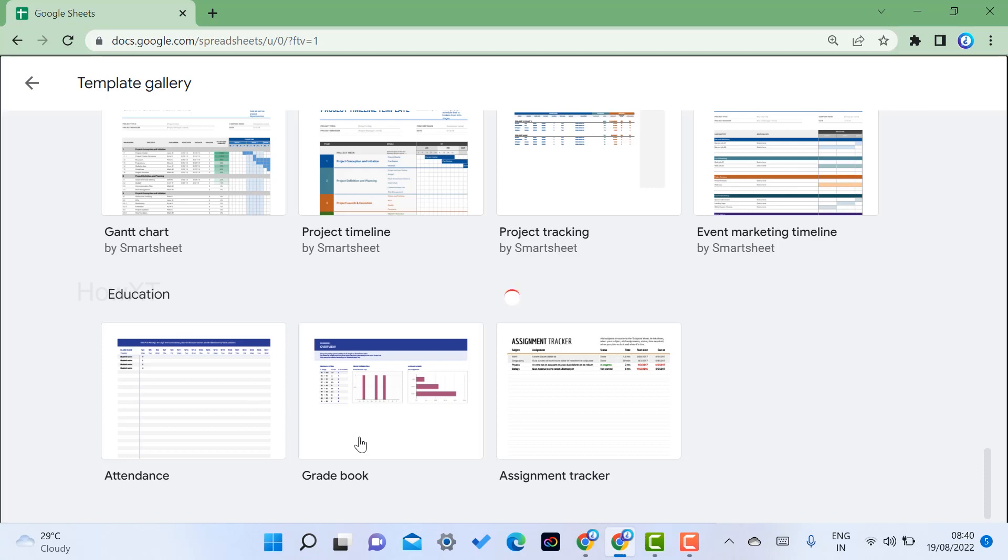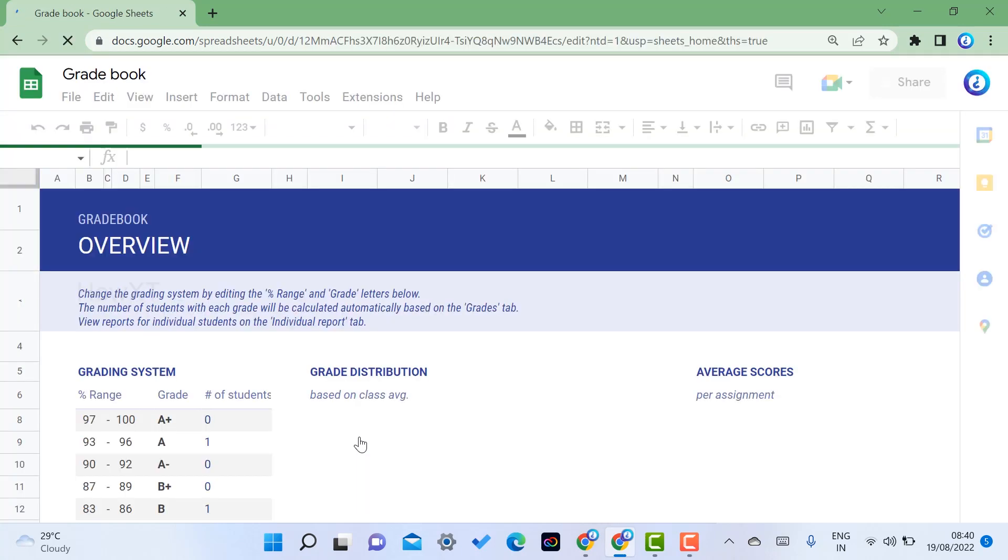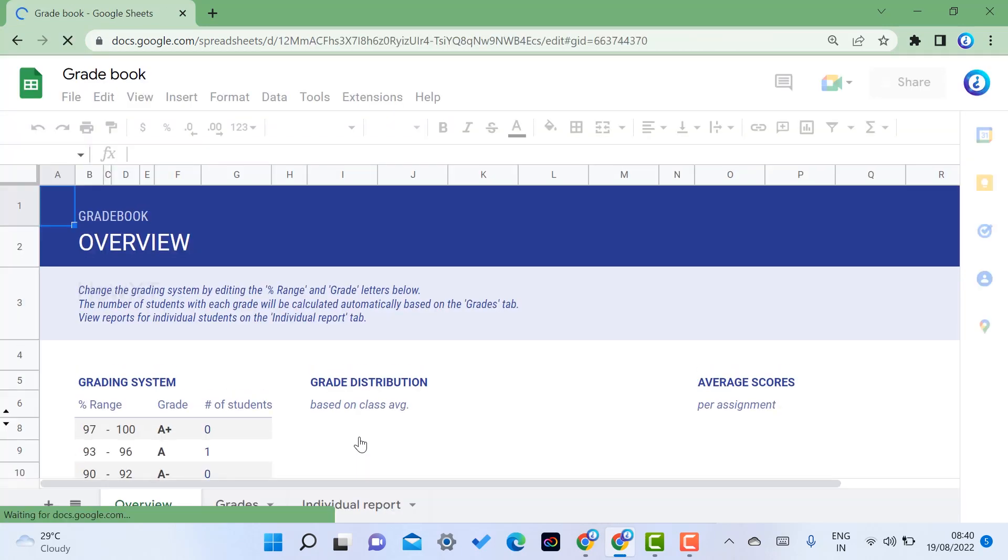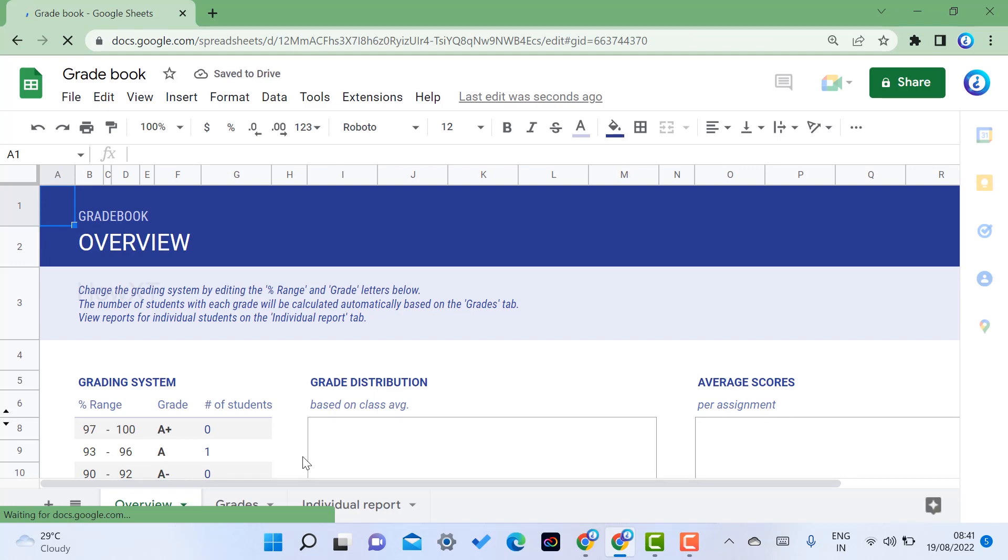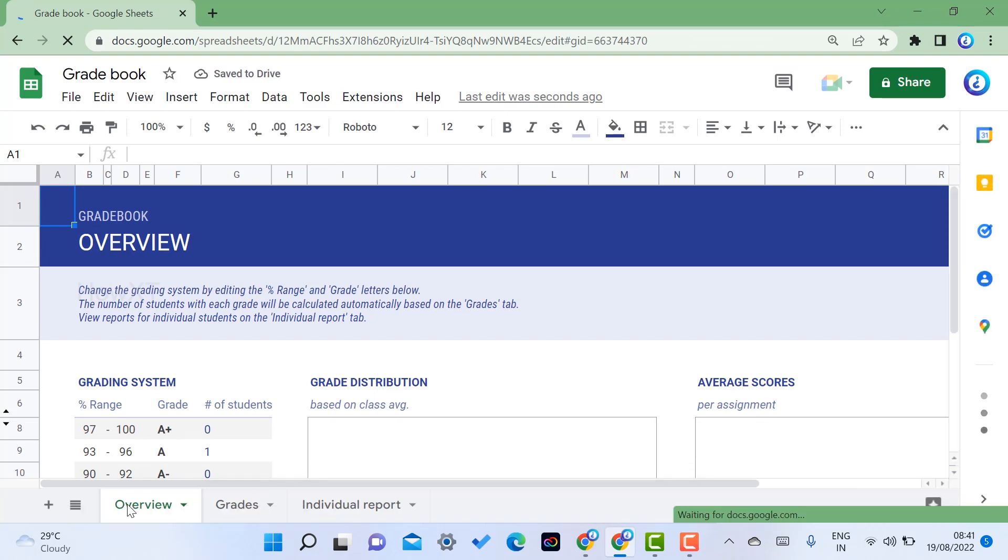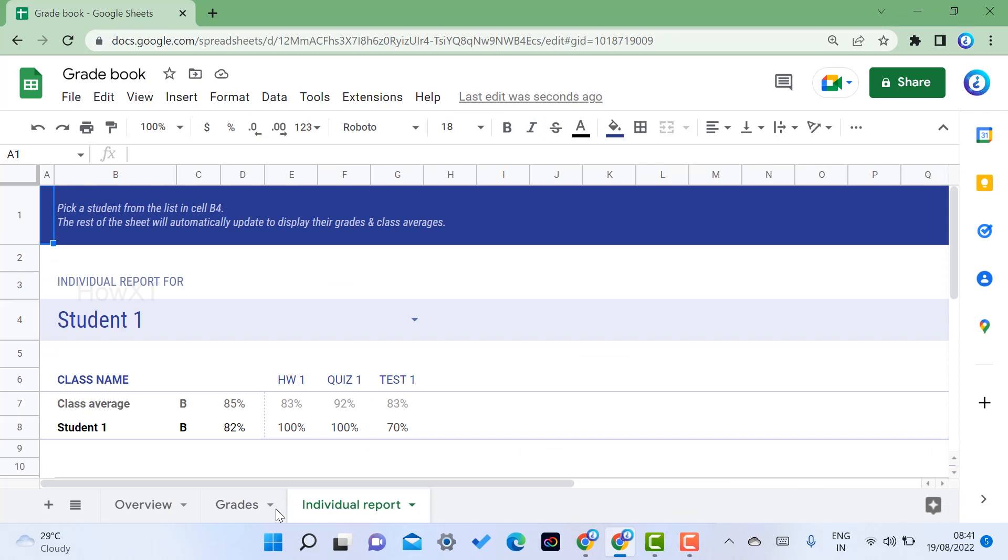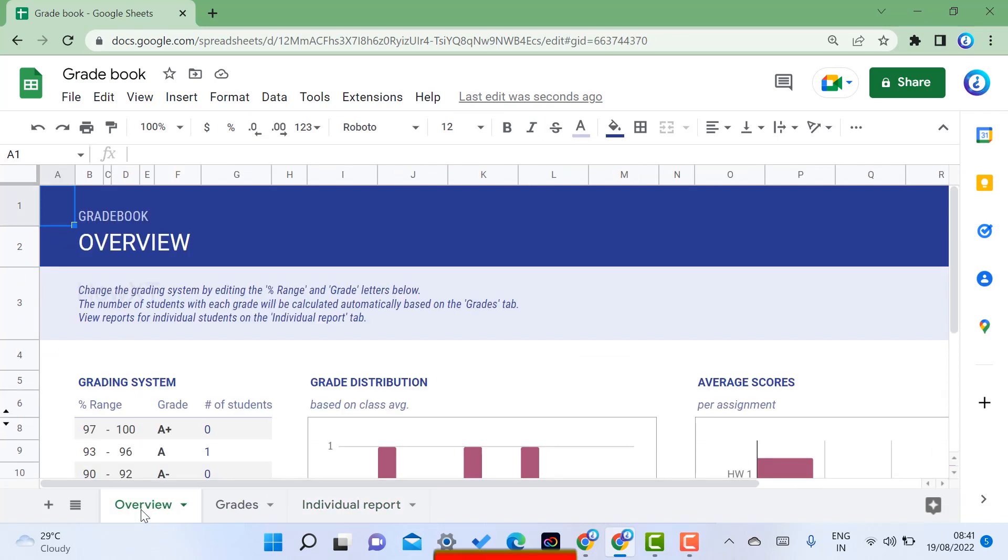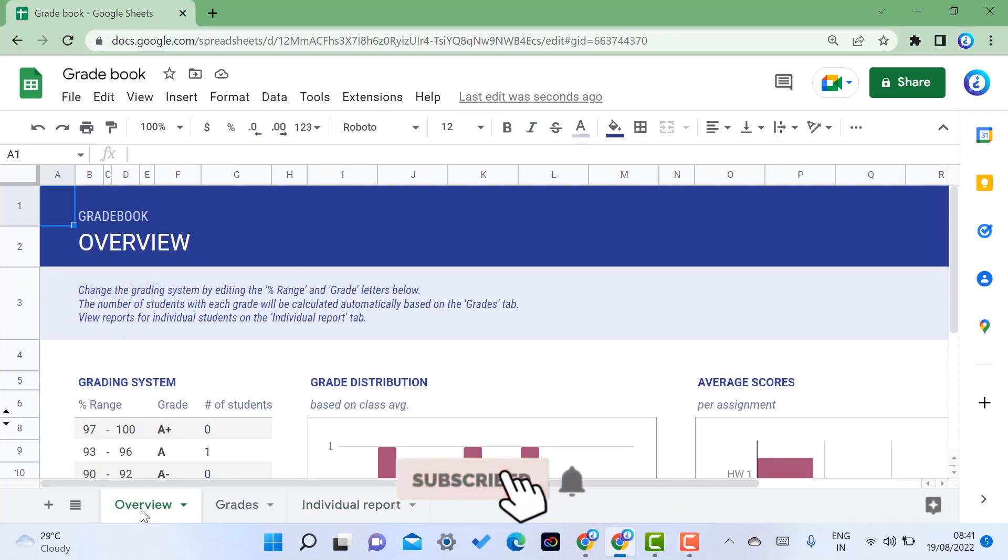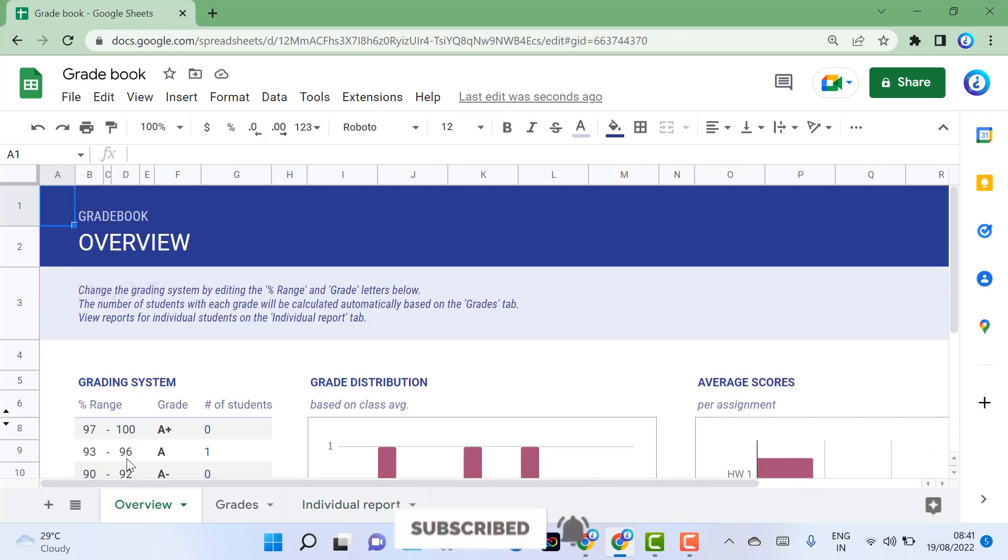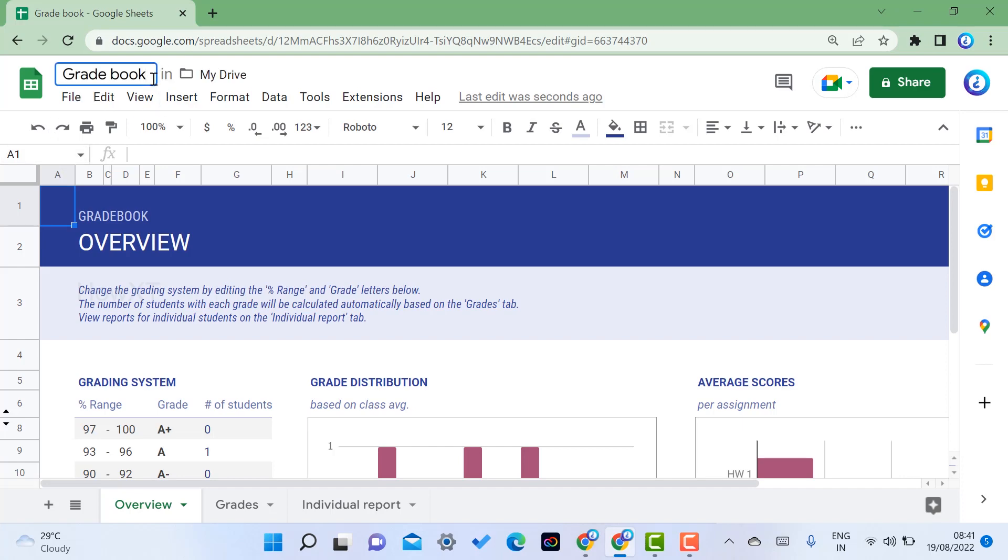Once I select the gradebook option, the gradebook will be opened with three sheets. This is my gradebook and it has an overview, grades, and individual report. This is the template you can change entirely. First and foremost, you have to save your file.